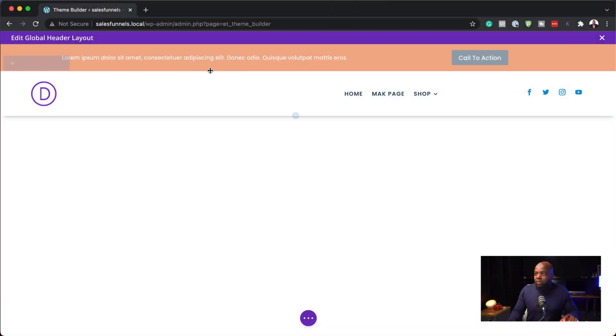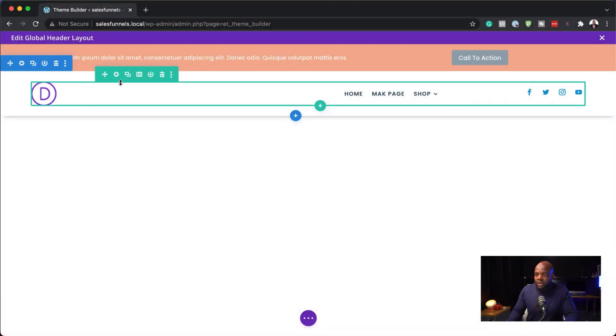But now with this new feature, it gives us the ability to see what we're editing against whatever page we're on. I think this is really, really good. So let's go back in and let me show you how we can further customize our site.